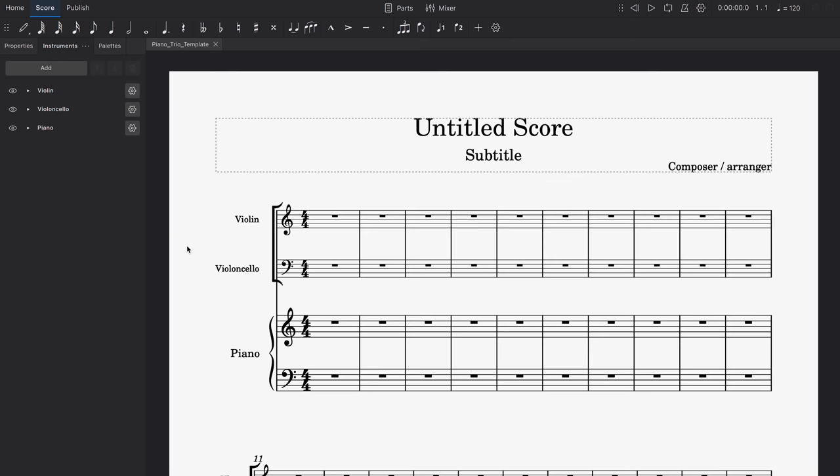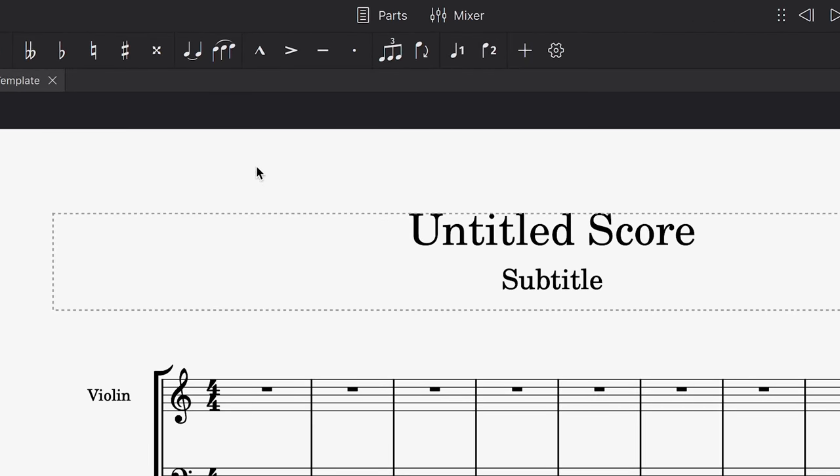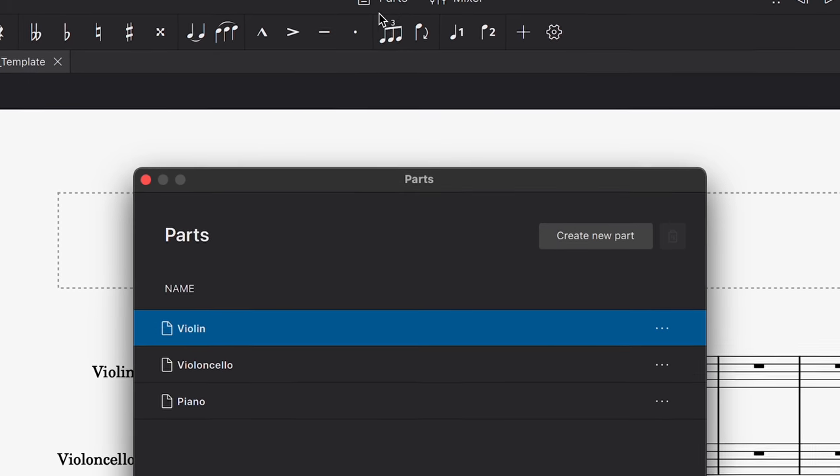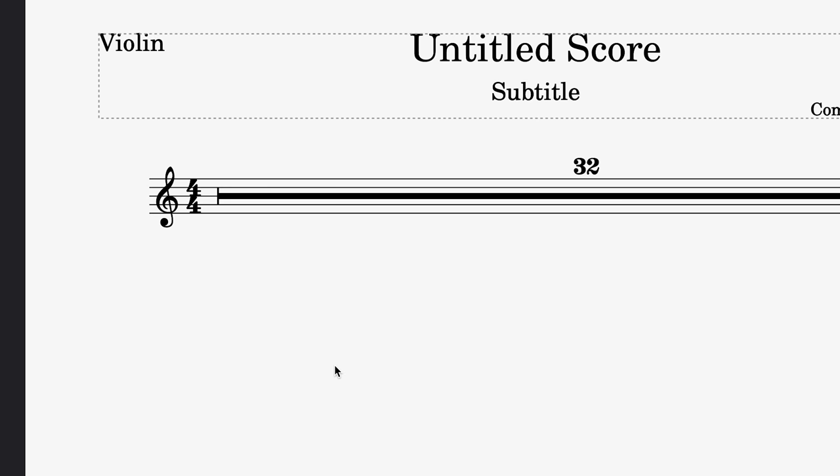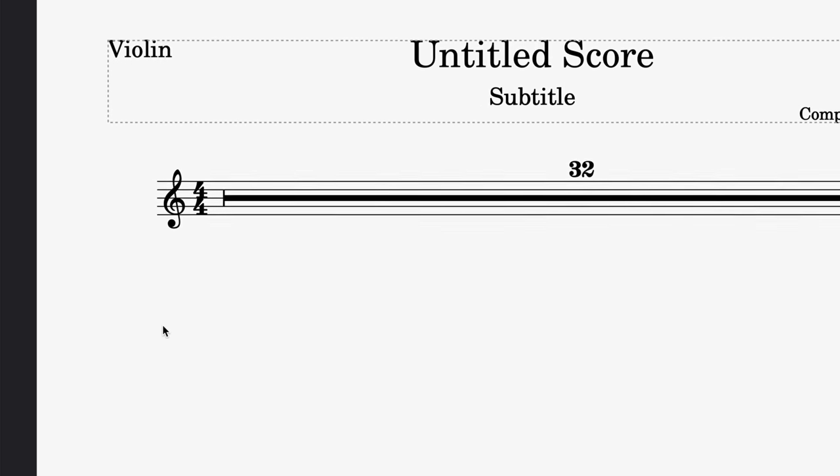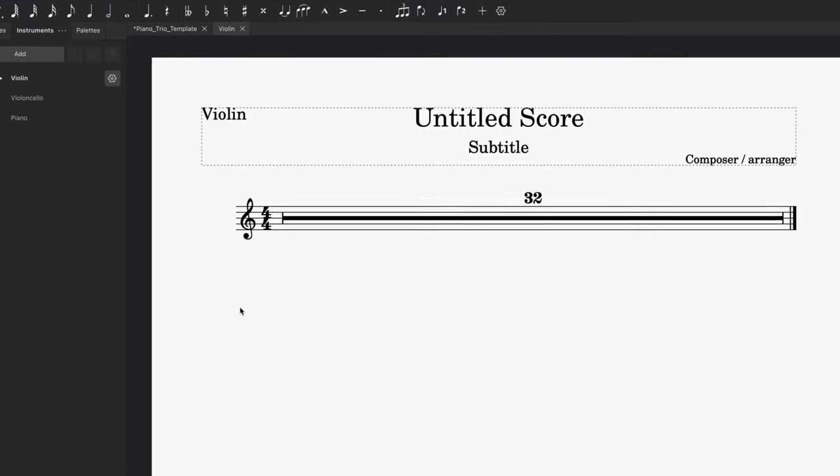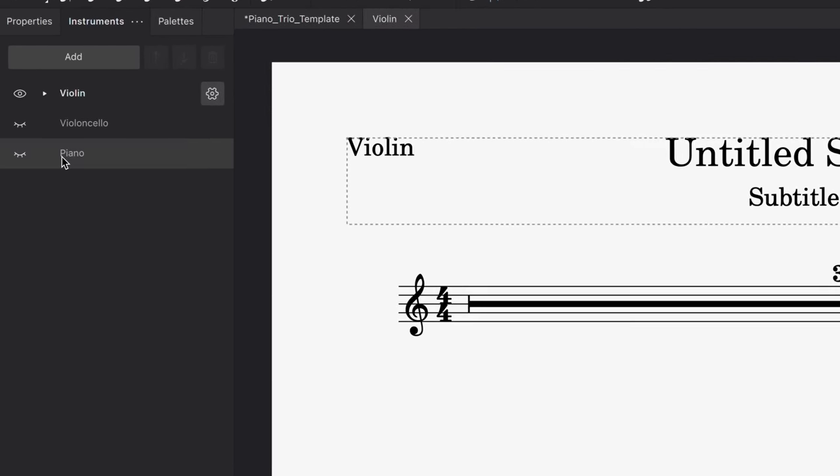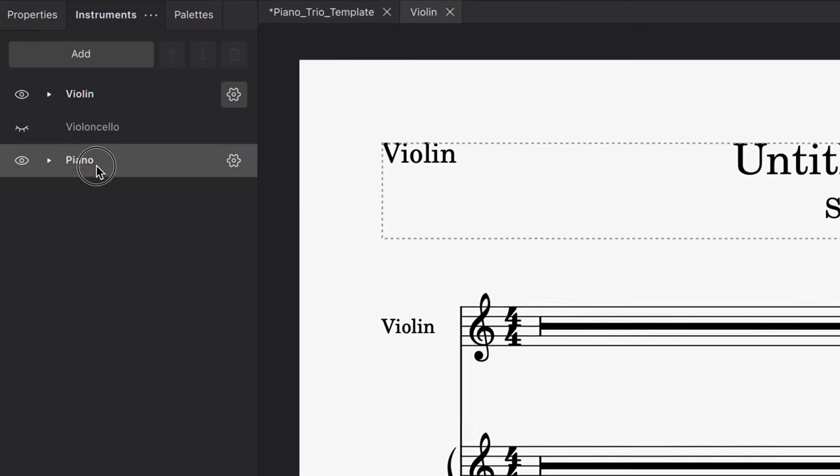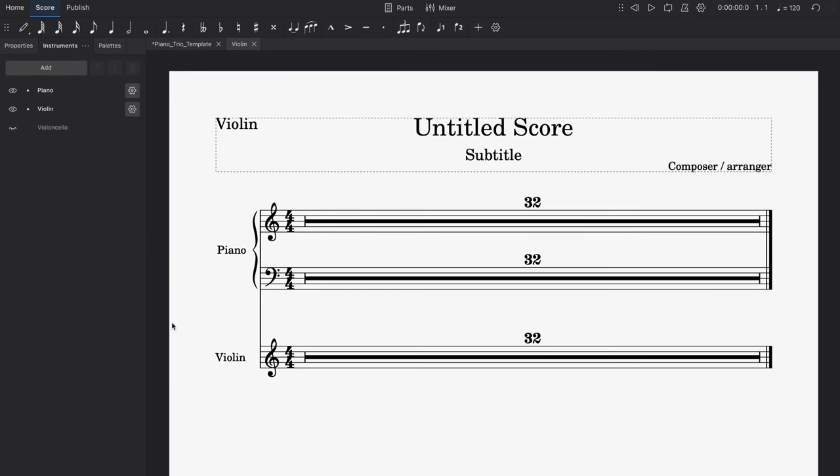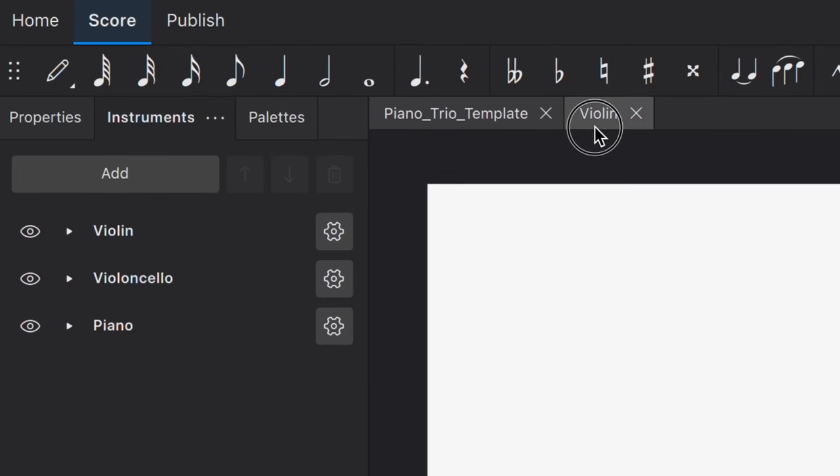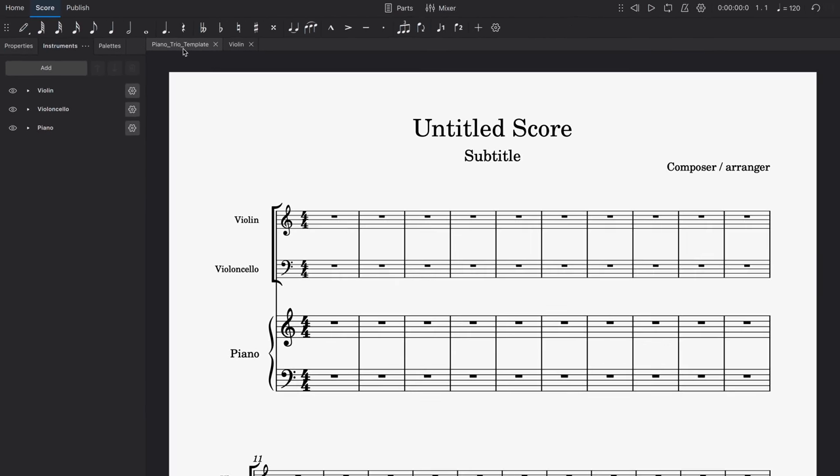Second, parts scores can be accessed at any time by clicking on this Parts button in the top bar, and you'll now be able to open and close them whenever you like. If you wish to make changes to a Parts score, for example if you'd like the piano to be displayed in this violin part, you can do this using the Instruments panel. You can choose whatever instrument ordering you like in a Parts score without needing to worry about it affecting your main score.